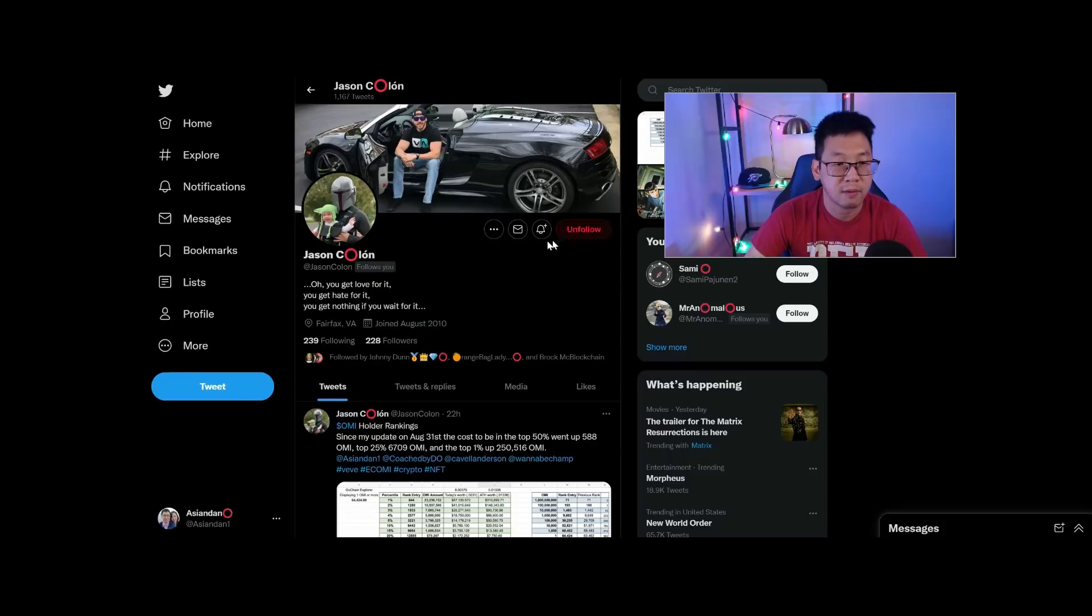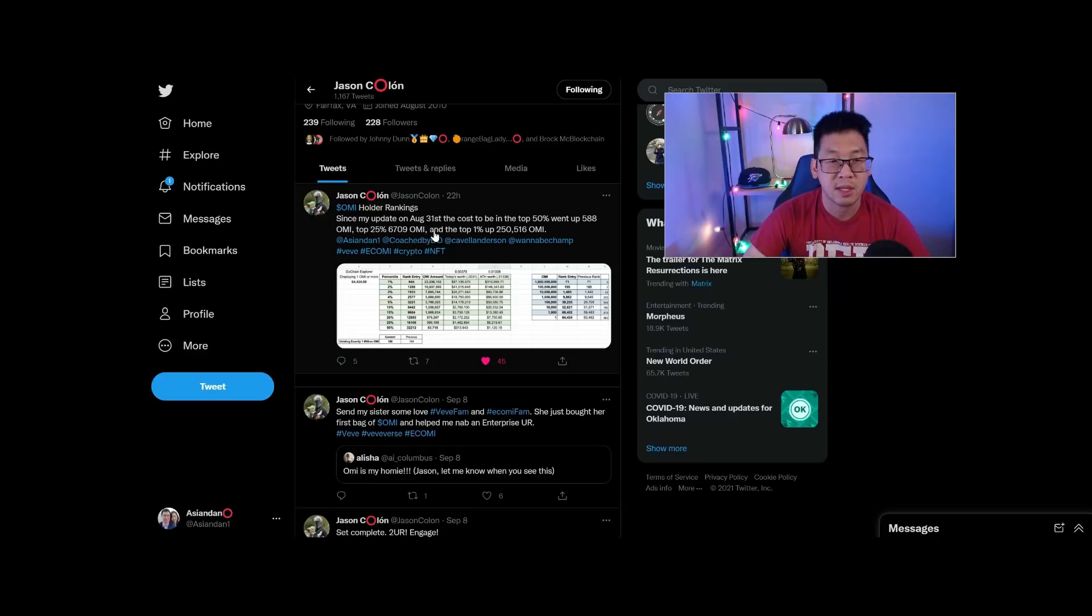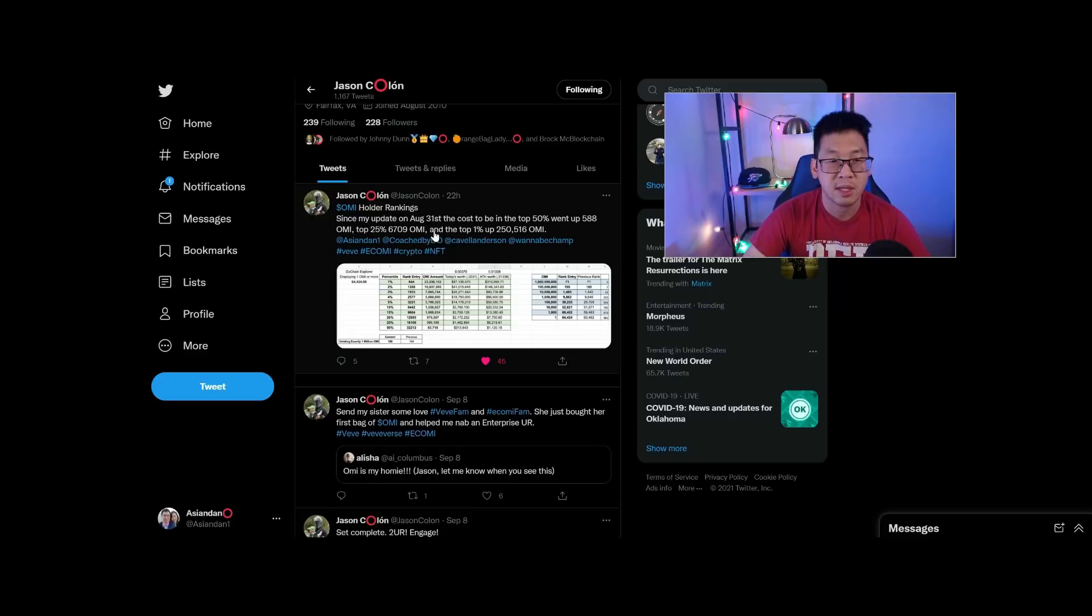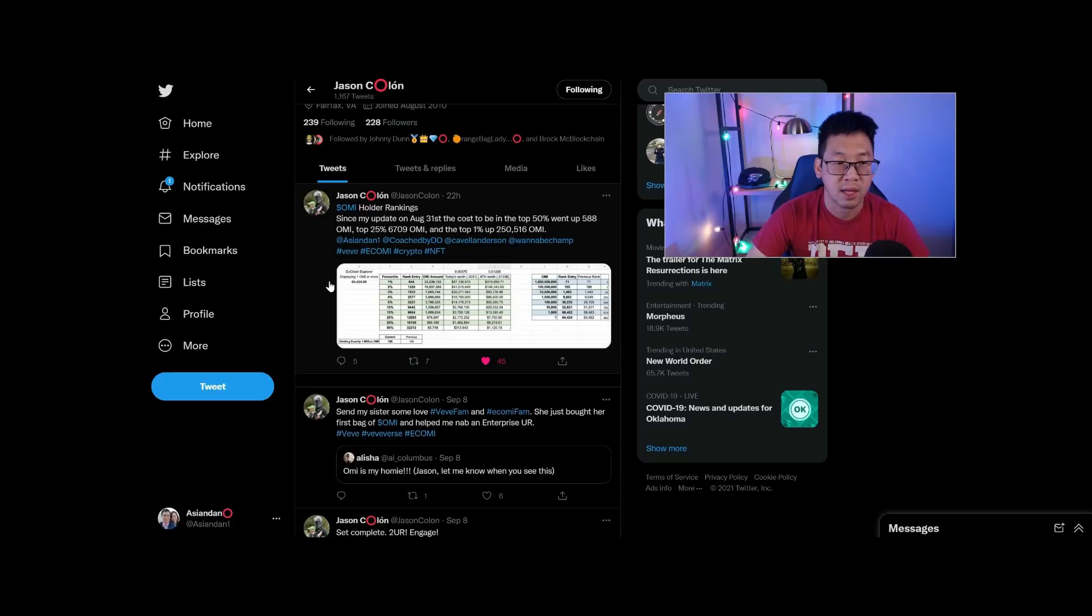This is Jason Kalan's Twitter page. Definitely consider following him if you got some good enjoyment out of this content - definitely an OMI homie with the red circle there. Jason Kalan says since my update on August 31st, the cost to be in the top 50 went up about 588 OMI, top 25 went up 6,709 OMI, and the top 1% up 250,000 OMI. That says to me that people are generally slowly accumulating, so that's really good.